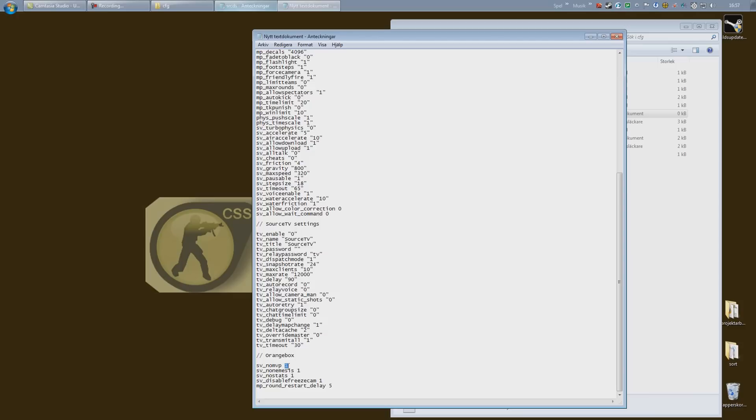You can see sv_no_mvp equals true. Zero in this case is false and 1 is true. So you can see it says no MVP true, but I want MVP on my server, so I'm gonna type in 0 here.